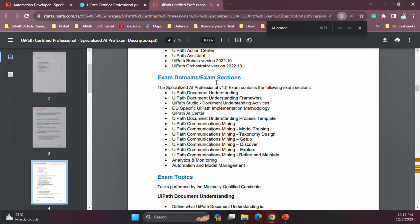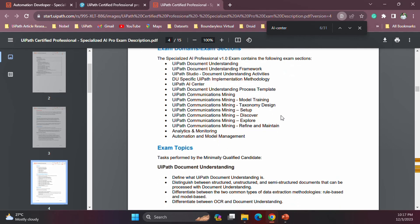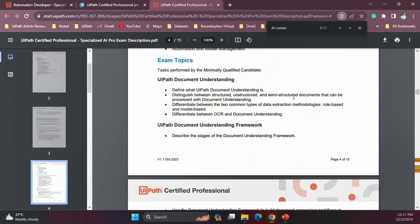When it comes to exam topics, at a high level they can be separated into three areas: AI Center, Document Understanding, and Communications Mining. Under each there will be several areas covered in detail. For Document Understanding specifically: what Document Understanding is, the differences between structured, unstructured, and semi-structured documents, differentiating between the two common types of data extraction methodologies like rule-based and model-based, and the difference between OCR and Document Understanding.